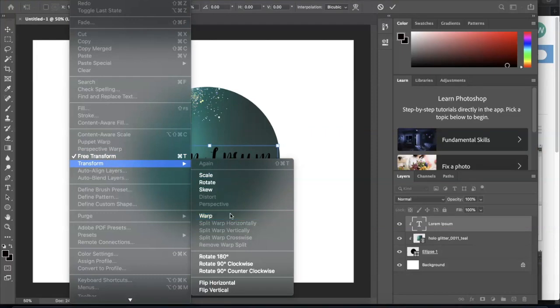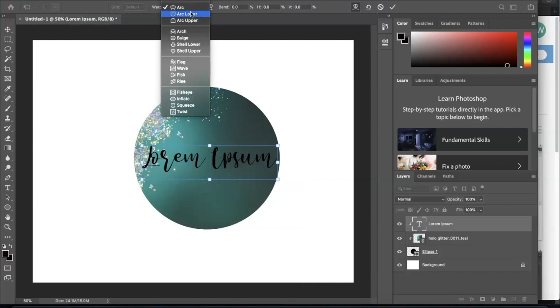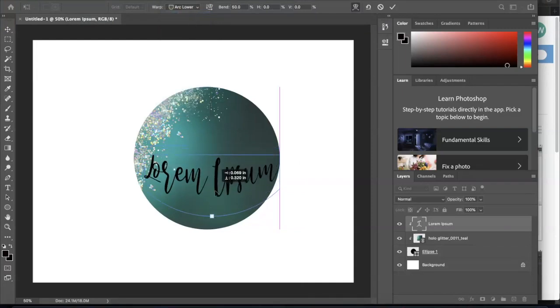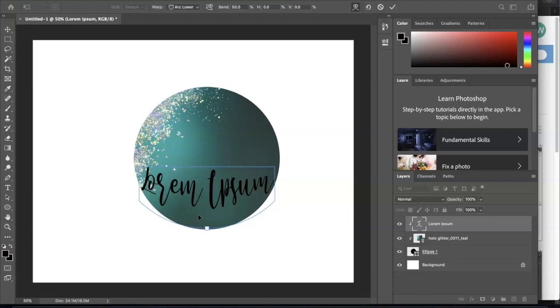So you may want to do Arc Lower, and then you can—there's so many different options. Of course this can be resized, so many different things you can do.